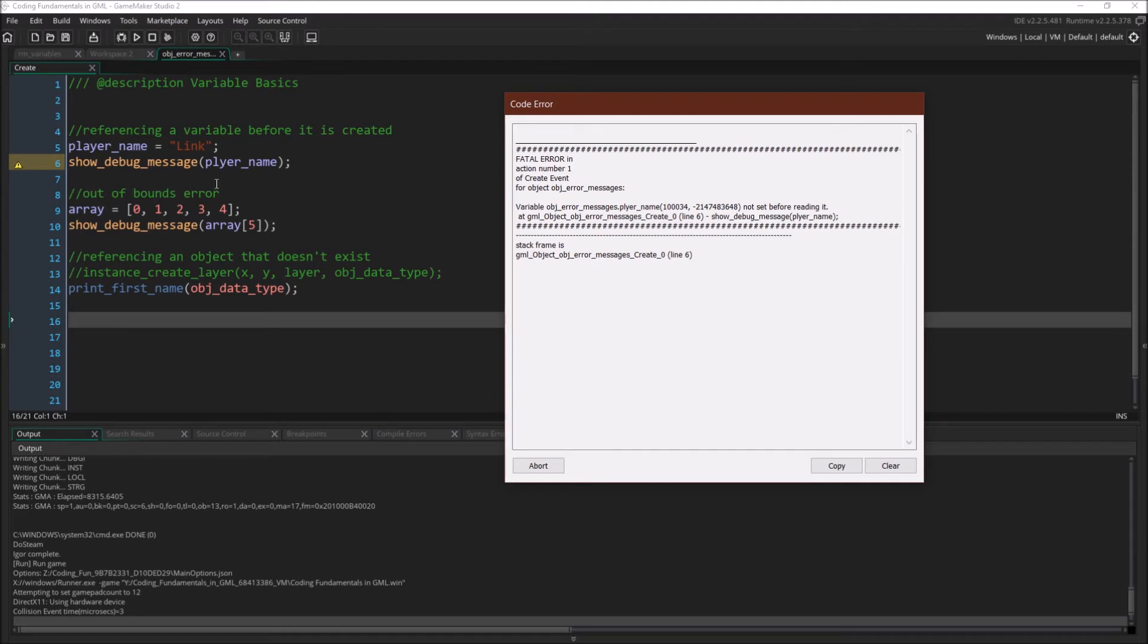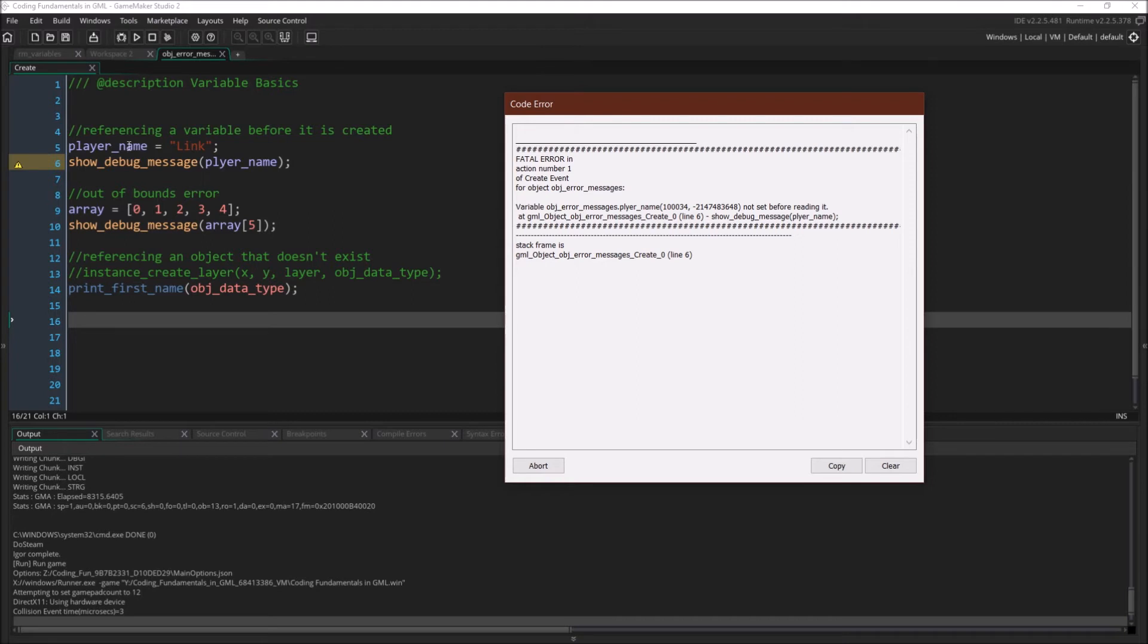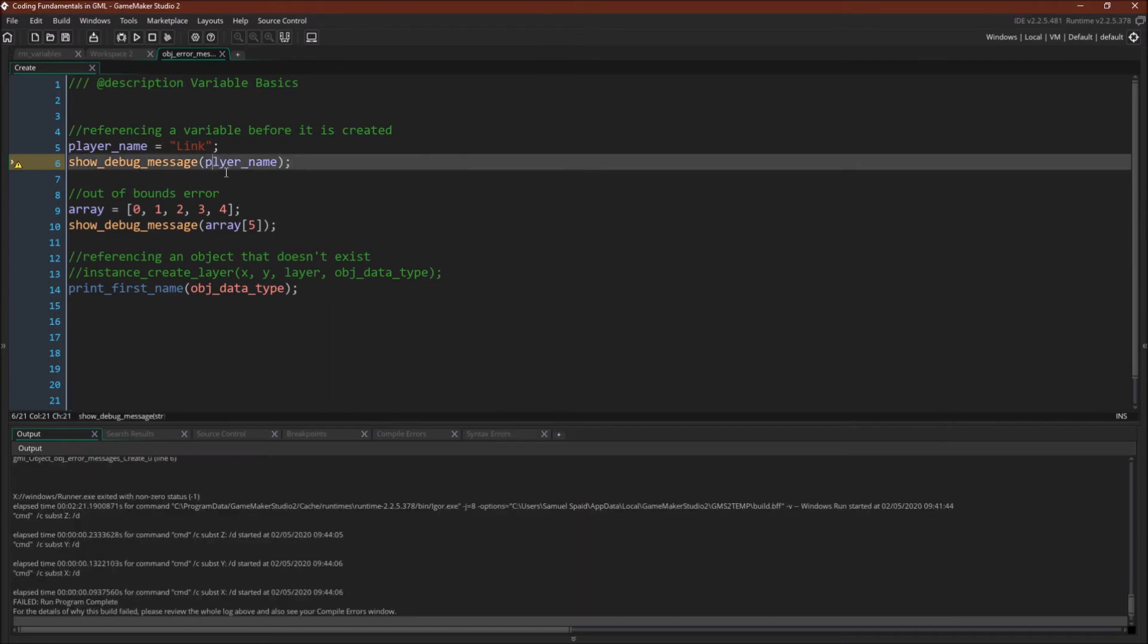Now obviously in this case, I've done it on purpose, but it's not actually that hard or that uncommon even to misspell a name. And GameMaker Studio 2 actually has a really nice feature, which is this yellow warning sign that says variable player name only referenced once. And that's strange because it shouldn't be referenced once. It should be referenced again right here. So we can click abort. We can fix this. And now that message goes away because now it's being referenced twice.